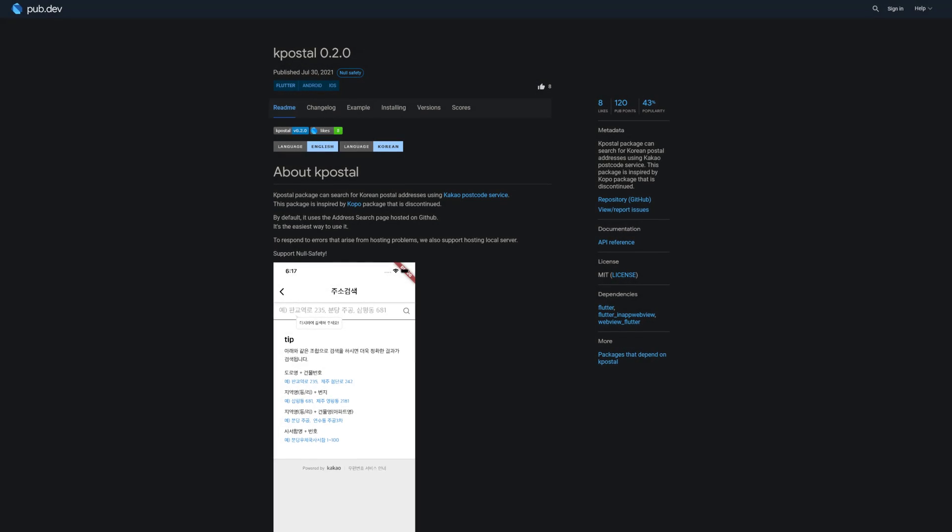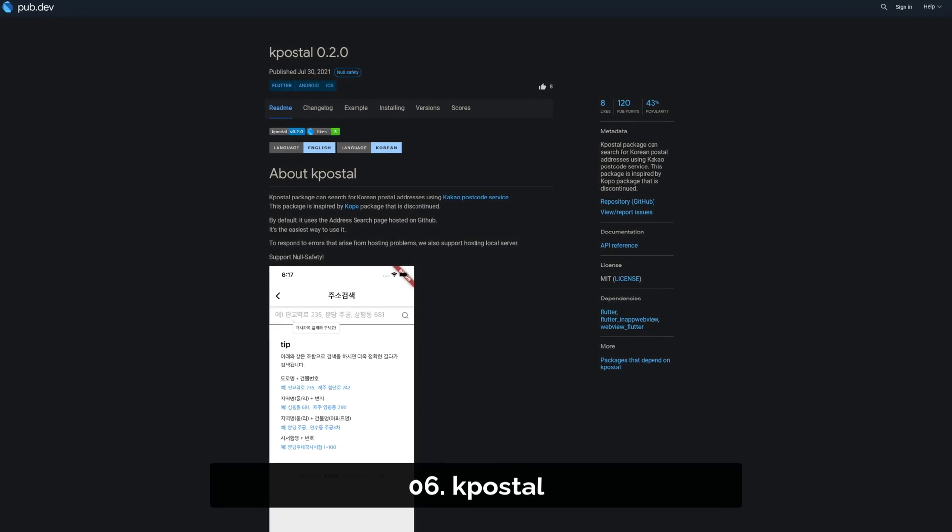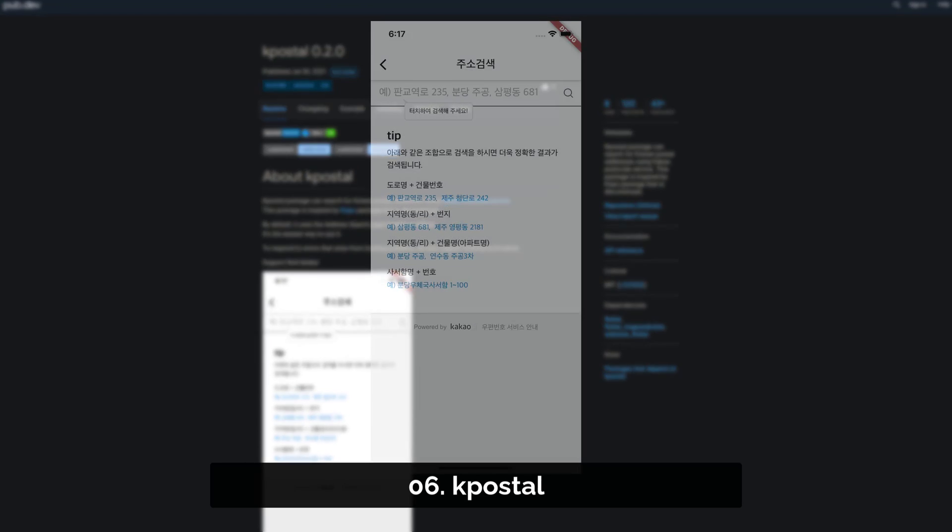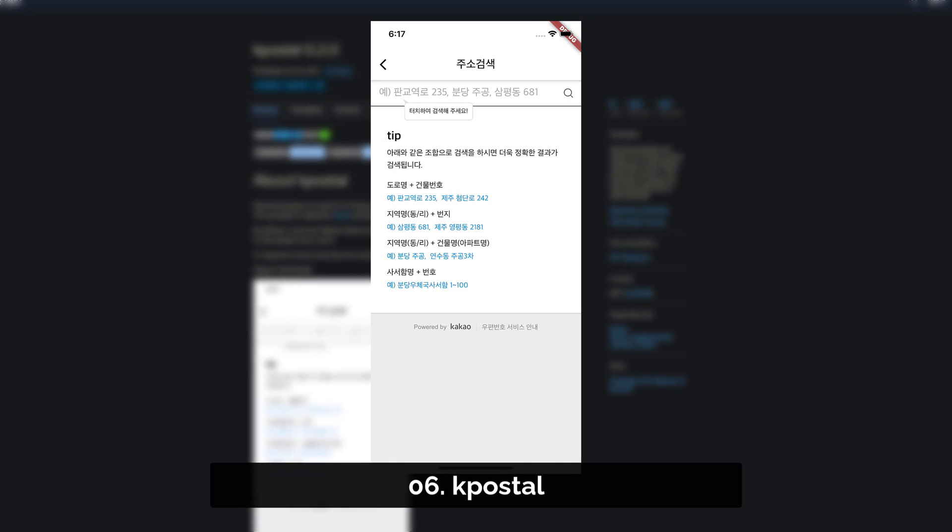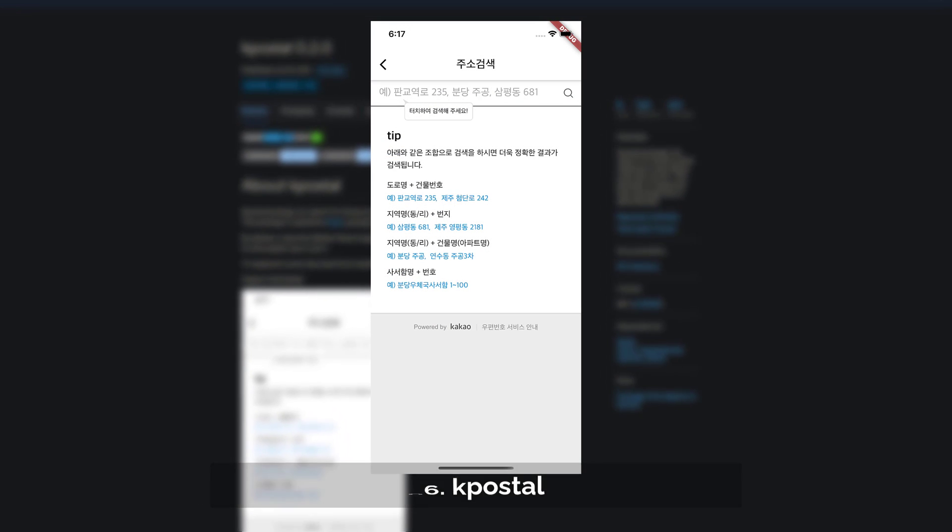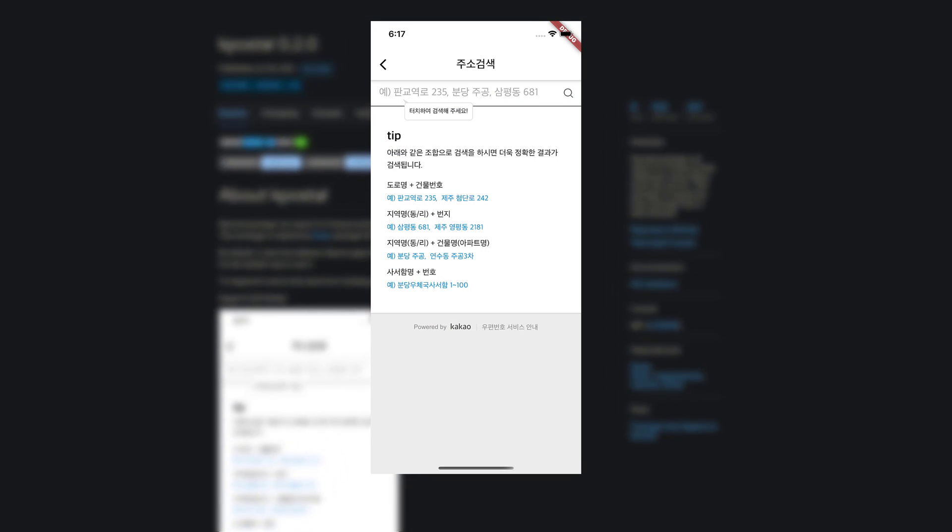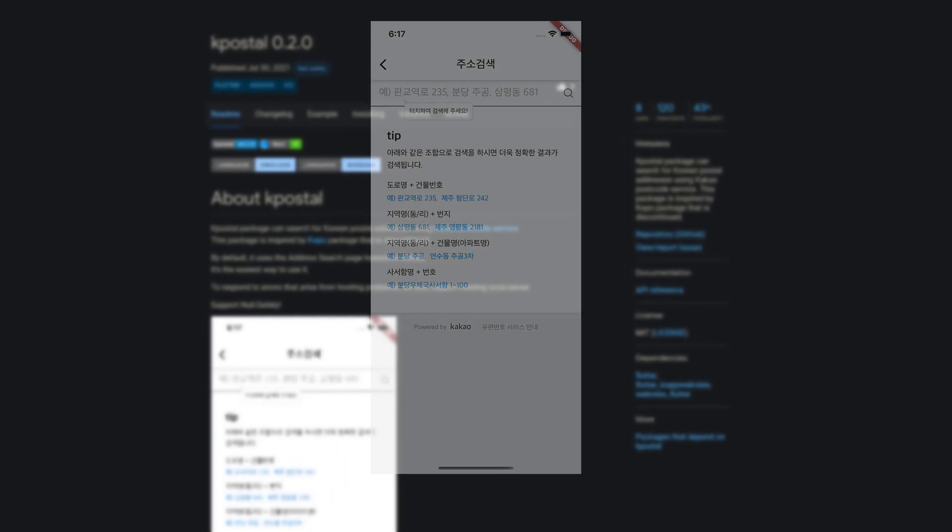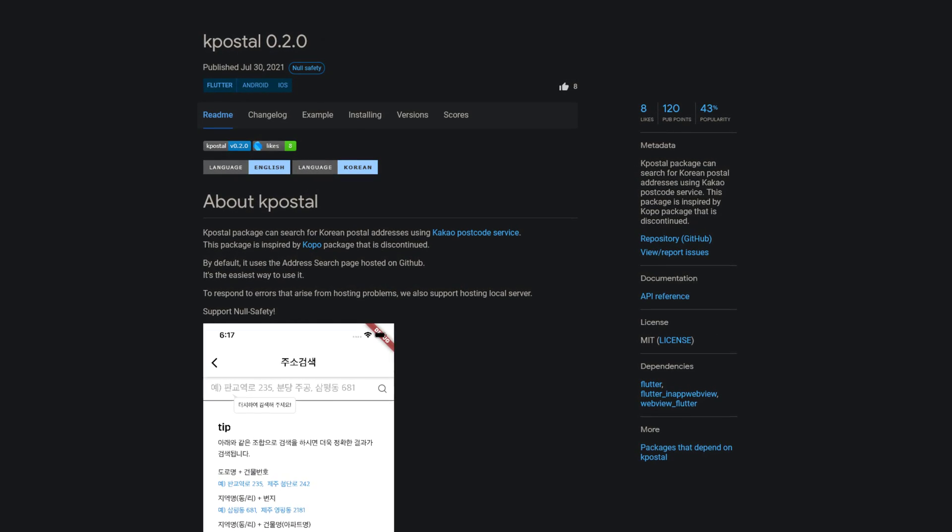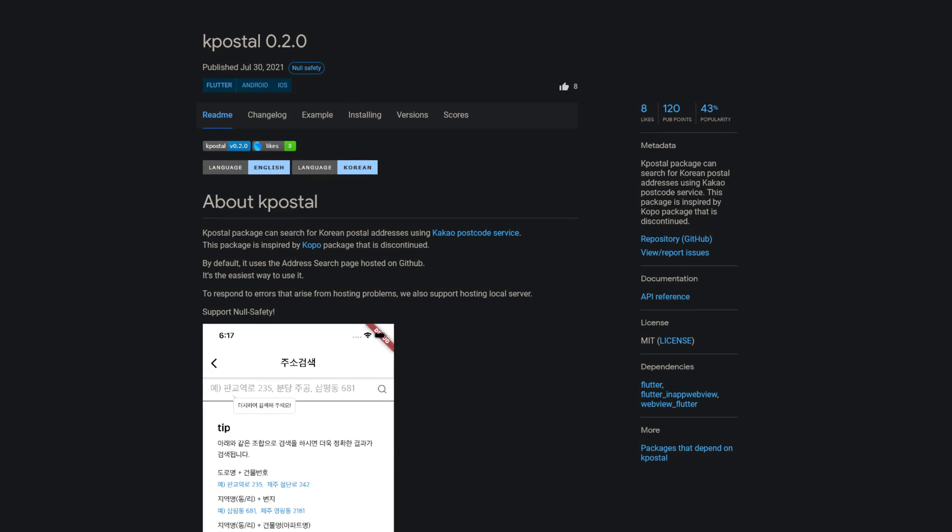Number 6 is called K-Postal, a package to search for Korean postal addresses using the Kakao Postcode service. This package is inspired by the discontinued Copo package.